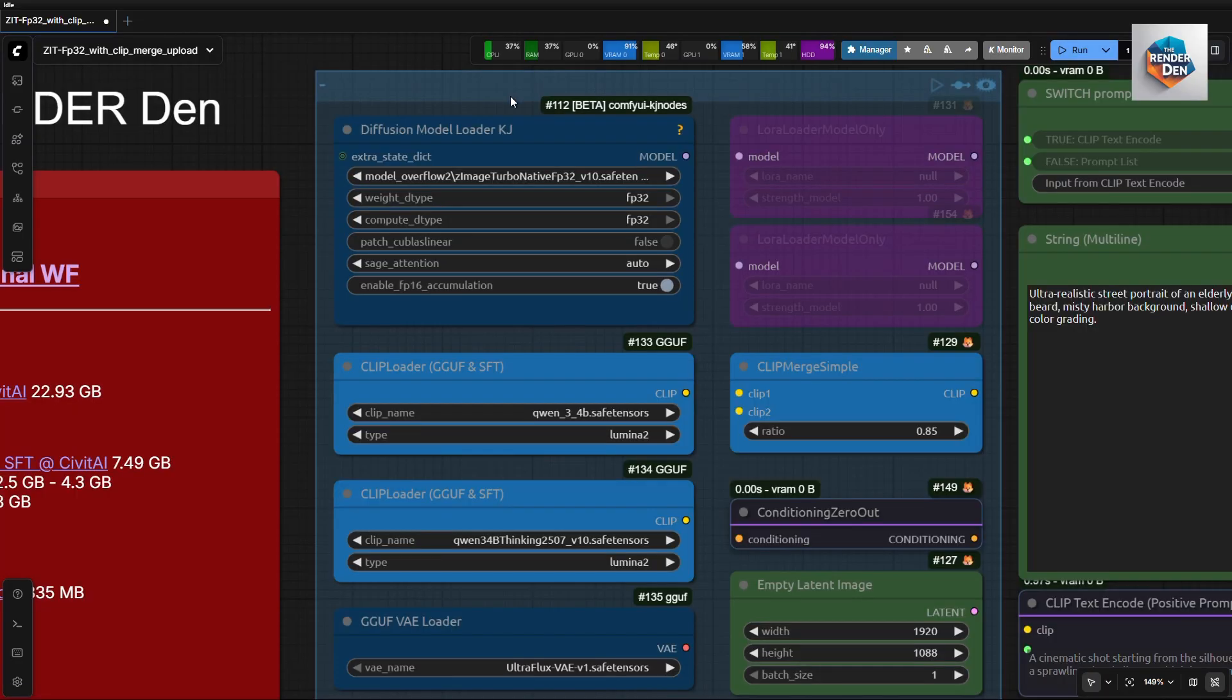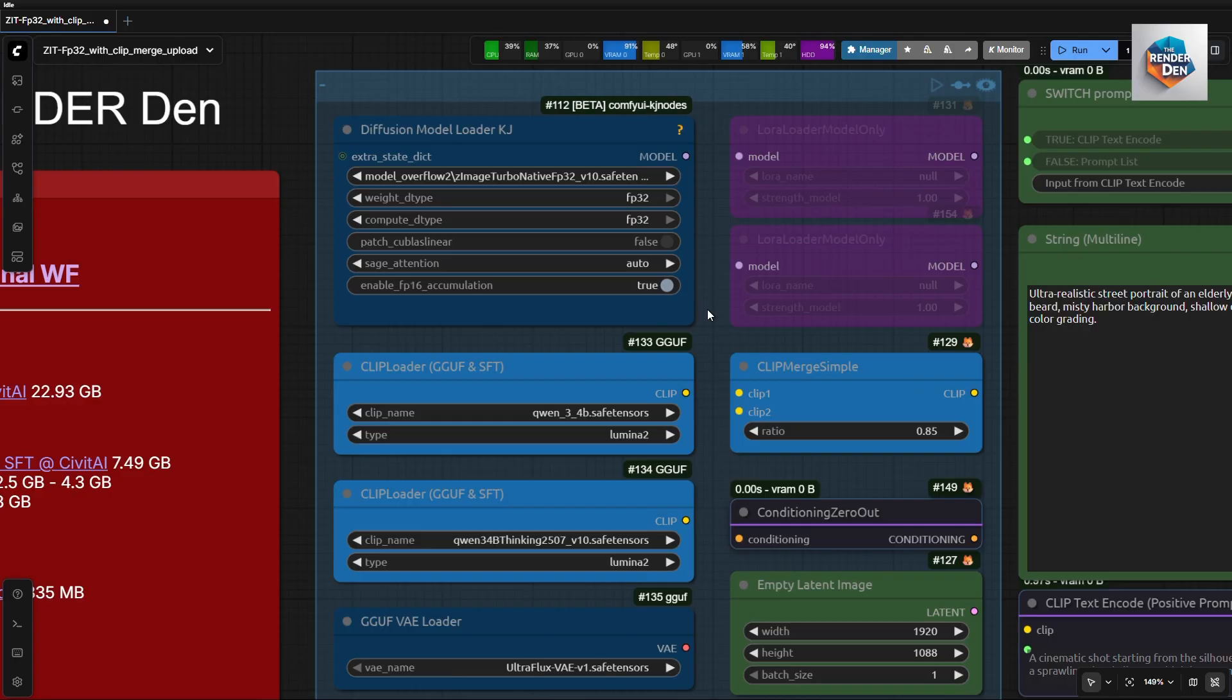Next is the model loaders section. Load the Z-Image Turbo native FP32 weight in this node. Use the settings as shown.